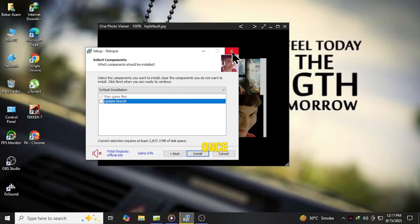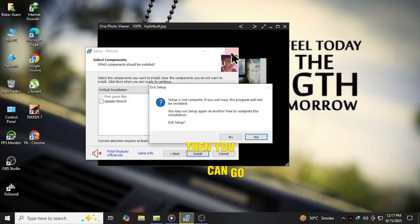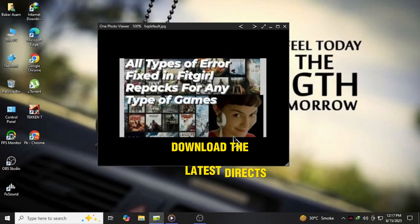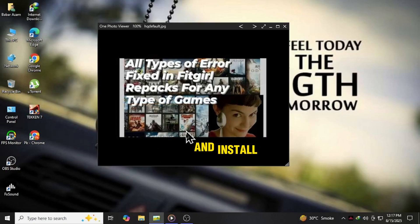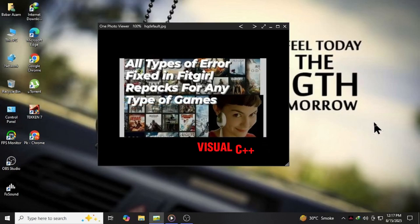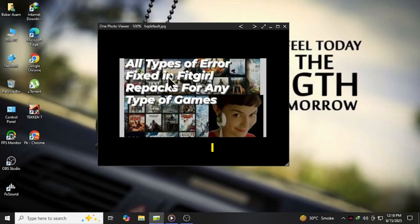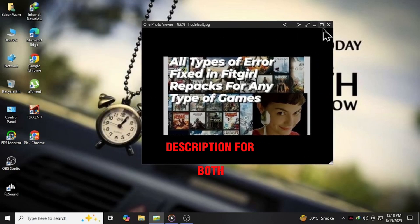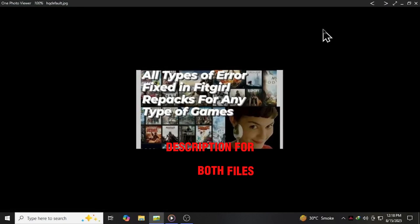Once the game is installed, then you can go to Microsoft's site, download the latest DirectX, and install both X64 and X86 versions of Visual C++ redistributables. I will put the link in description for both files.